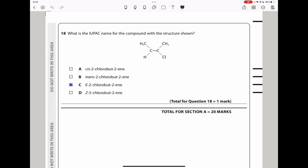Question 18: what is the IUPAC name of the compound shown? It is an alkene with 4 carbons — so but-2-ene. The carbon-carbon double bond is on carbon 2, and there is a chloro substituent on carbon 2, giving 2-chlorobut-2-ene. For E/Z isomerism: on one carbon the higher priority group is on one side, and on the other carbon the higher priority group is on the opposite side — making this the E isomer. The answer is E-2-chlorobut-2-ene, which is C.